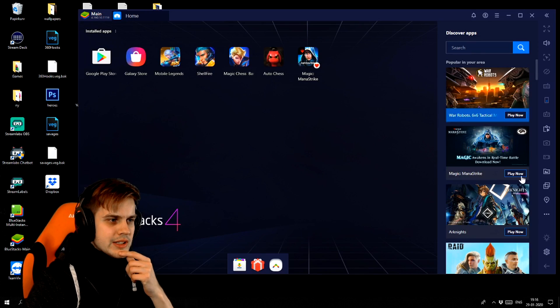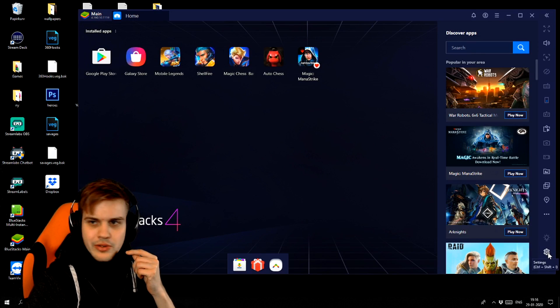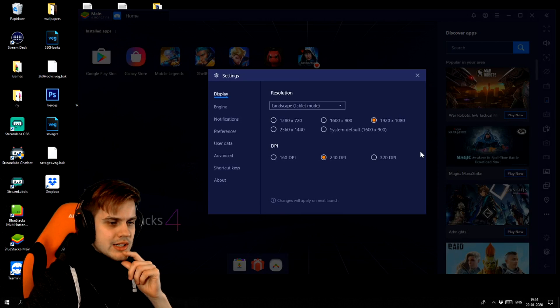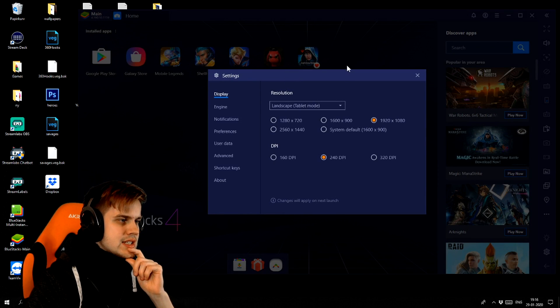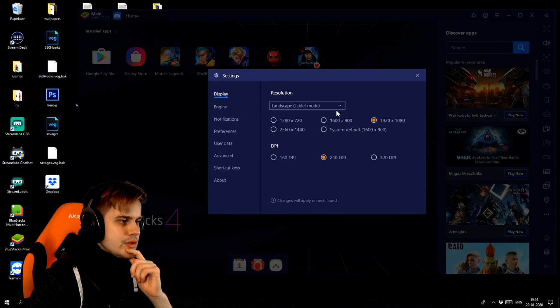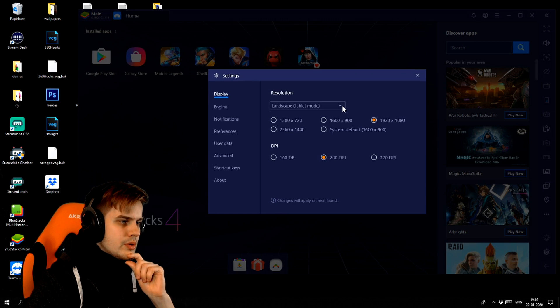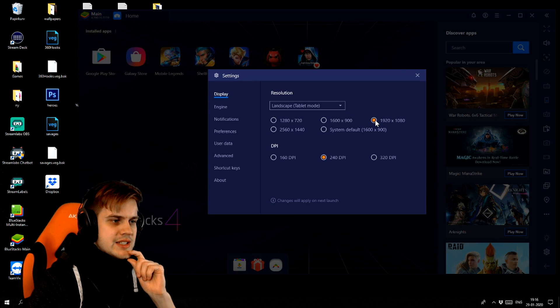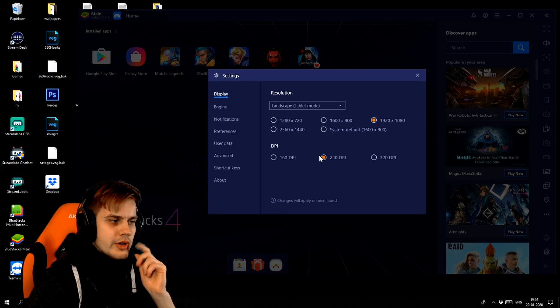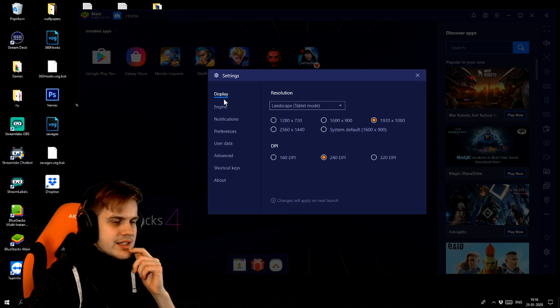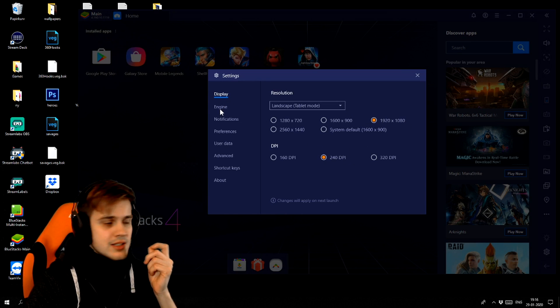Down in the bottom right corner here, you can click it and you'll see the settings for your Bluestacks. I use landscape tablet mode, 1920x1080, and 240 DPI inside the display settings.